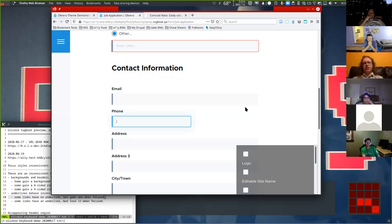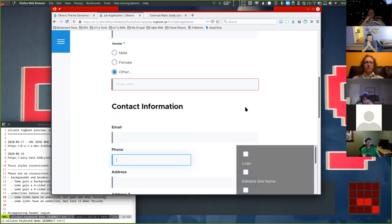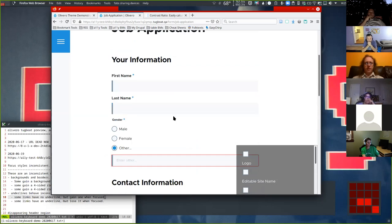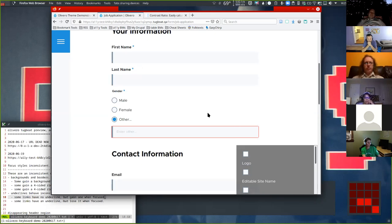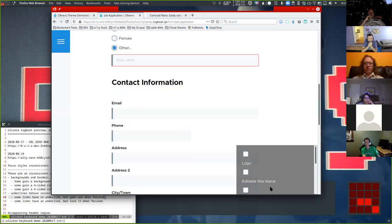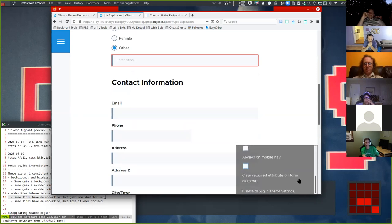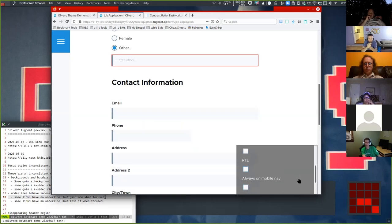The difference between the error state and the focus state — that red outline. Is that what you'd expect to see for an error state? I think that might be the HTML5 invalid pseudo-class. There's a little contract module called Disable HTML5 Validation. Scroll down on the right-hand side and check the box — I added one. Check the checkbox right above Clear Required Attribute.